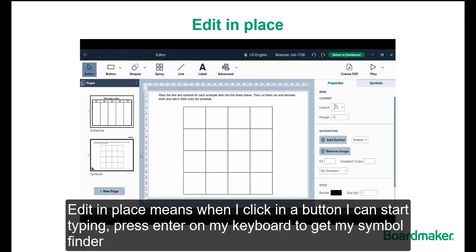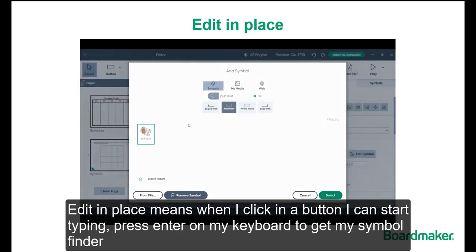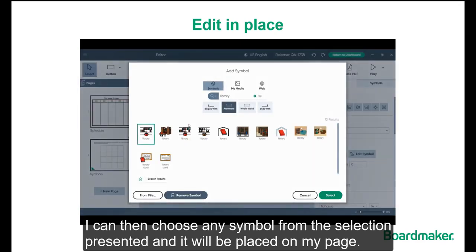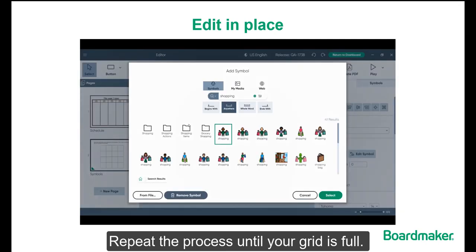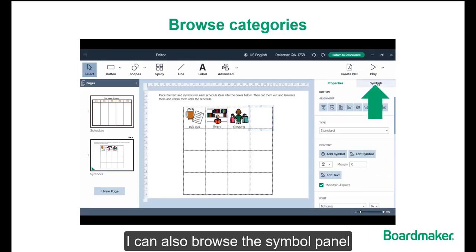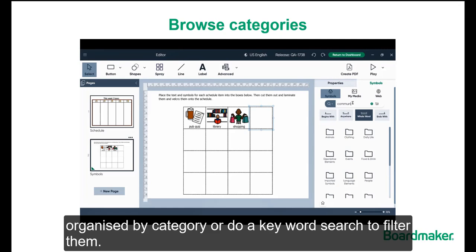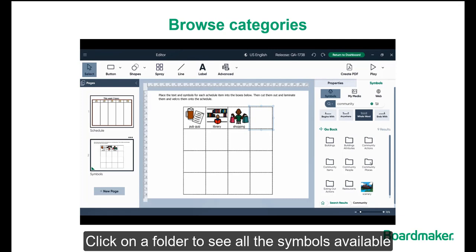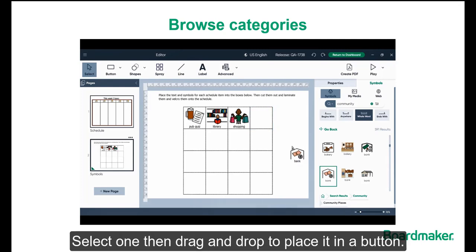Edit in Place means when I click in a button I can start typing. Press Enter on my keyboard to get my Symbol Finder. I can then choose any symbol from the selection presented and it will be placed on my page. Repeat the process until your grid is full. I can also browse the Symbol Panel — here I can look through all the PCS organized by category or do a keyword search to filter them. Click on a folder to see all the symbols available — the perfect way to gain some inspiration if you aren't sure what symbols to use. Select one, then drag and drop to place it in a button.